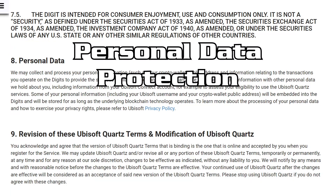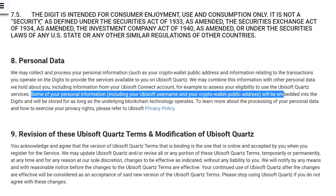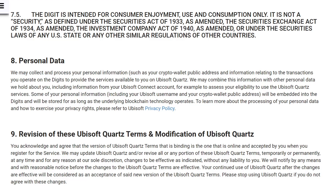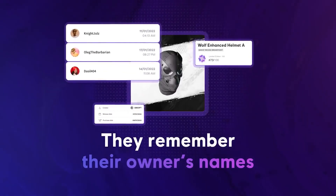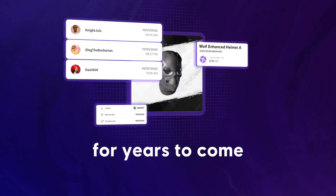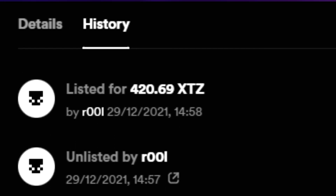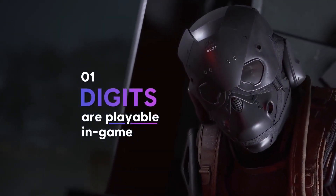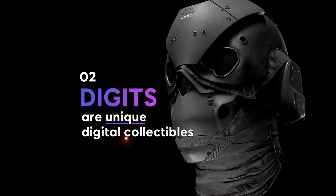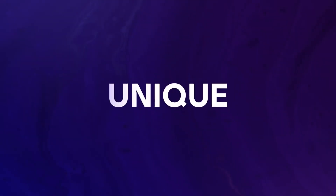The discrepancy between what the blockchain specialists and the legal team are saying is indicative of the vagueness in which Ubisoft are moving with NFTs. But to be fair, this issue is not limited to Ubisoft, as blockchain technology still has unanswered questions when it comes to legal compliance. One of these issues revolves around the protection of personal data. Point 8 of the Terms of Use states that some of your personal information — including your Ubisoft username and your crypto wallet public address — will be embedded into the digits and will be stored for as long as the underlying blockchain technology operates. That is indeed how blockchains work, but also a big problem for the exercise of data subjects' rights such as the right of rectification or the right to be forgotten. Because when you have sold an item, the transaction history will still show your username even if the item is sold four more times after you.